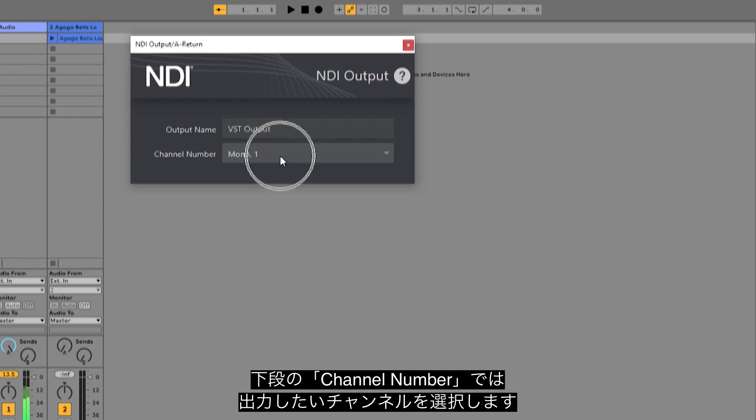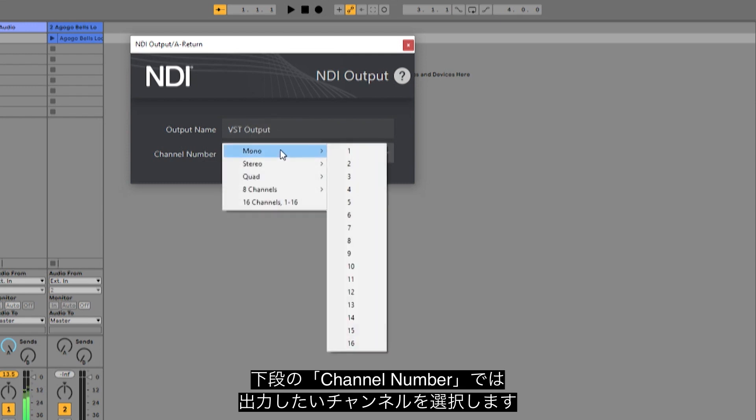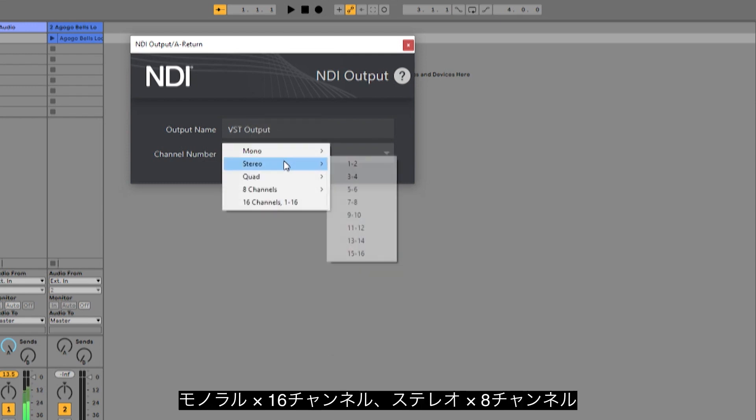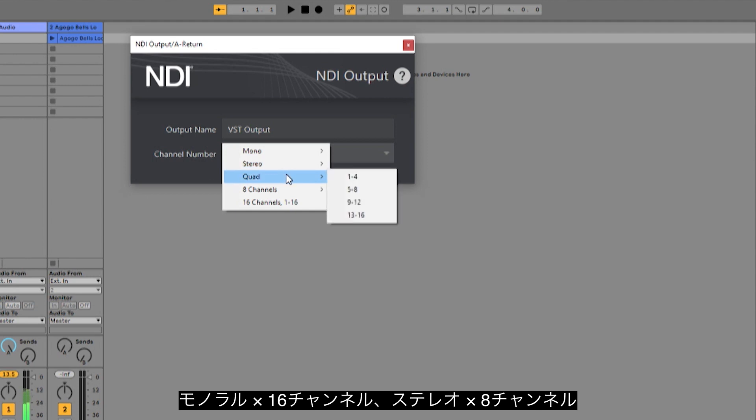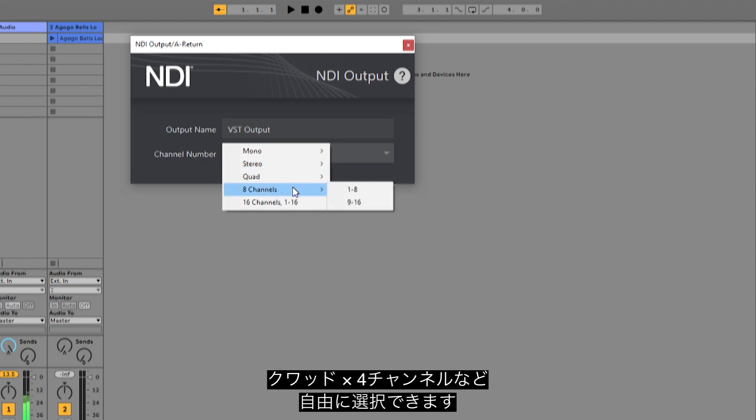The second dropdown allows you to select the channels you wish to output your signal through from 16 mono channels, 8 stereo channels, 4 quad channels, etc.